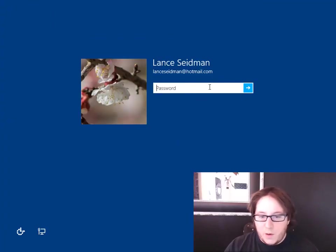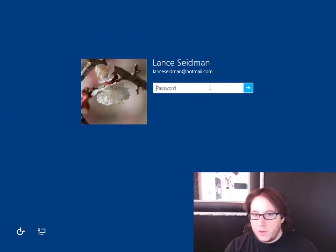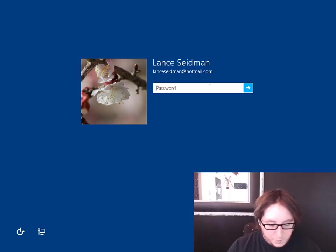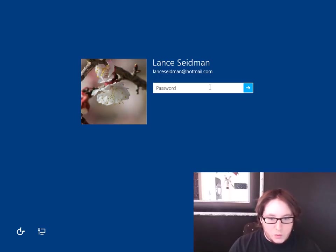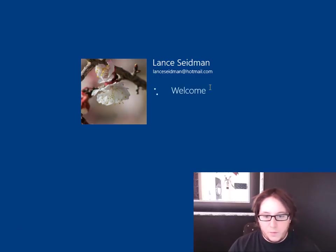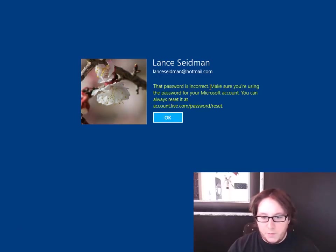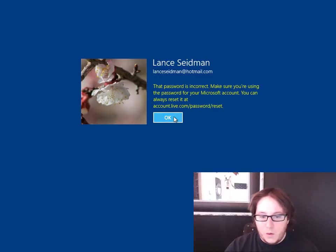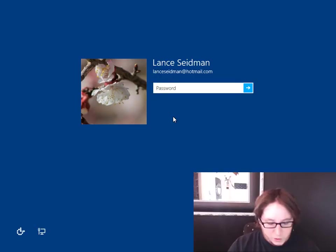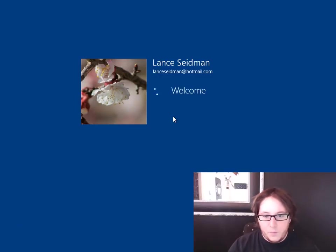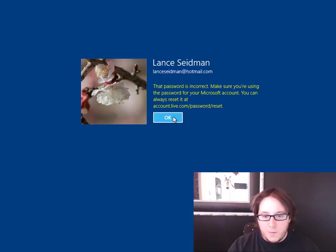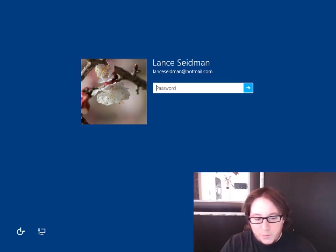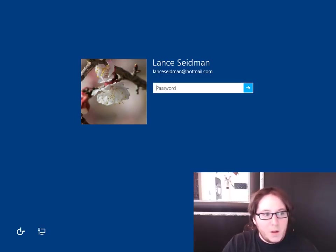So as you see here, you have your normal Windows computer, right? But sometimes you forget your password? Incorrect. Well, let's try it again. That's not it. Okay, well there is a way around this, right?